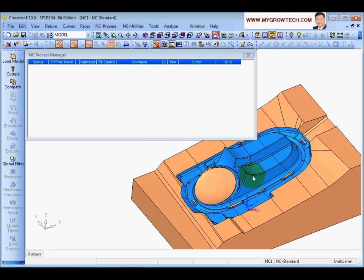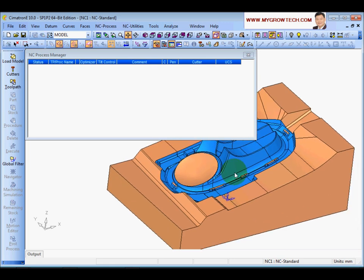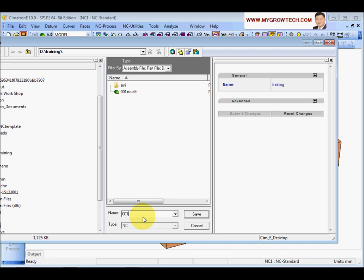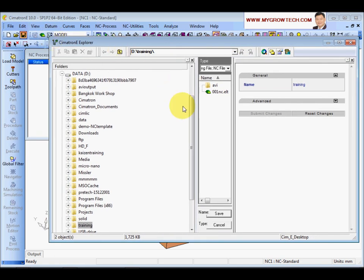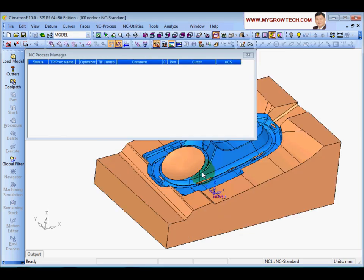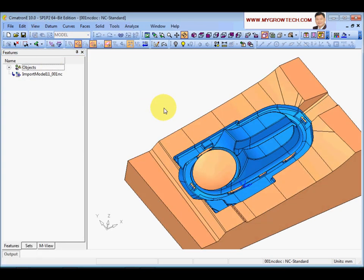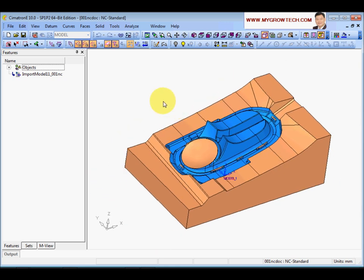This is how you load the part into the NC document. After you load, make sure you save the part. Now what you see on screen is the CAM mode - you can see all the NC functions displayed here. If you want to go to CAT mode, click this icon here. The NC functions will automatically hide and only the CAT functions will show.